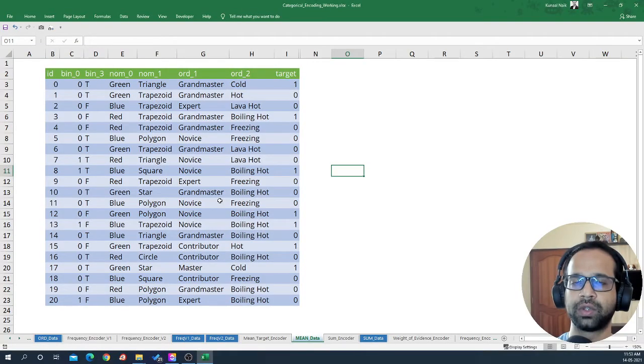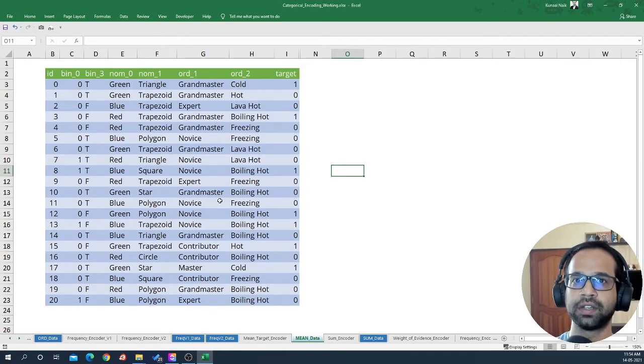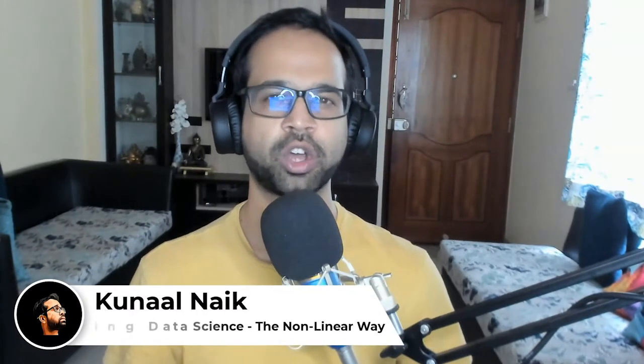In this video I'm going to show you how to encode categorical features using the mean target encoding method, visually using Excel. My name is Kunal, and I help you master data science through non-linear methods of learning.